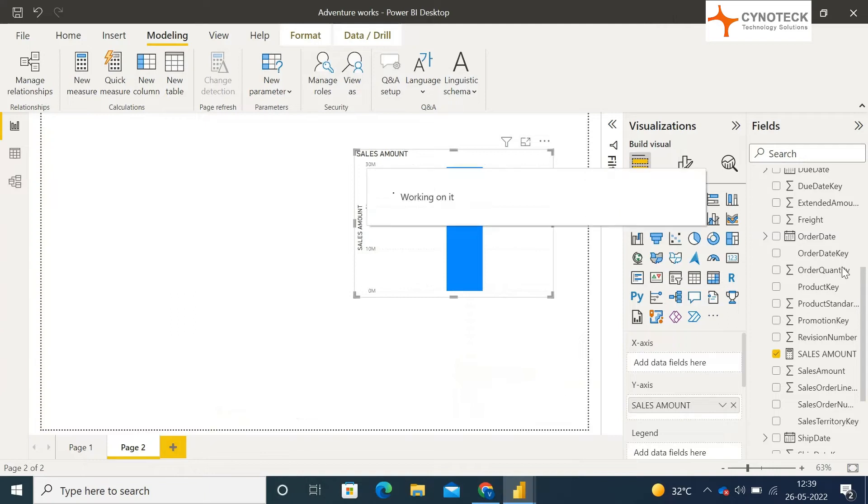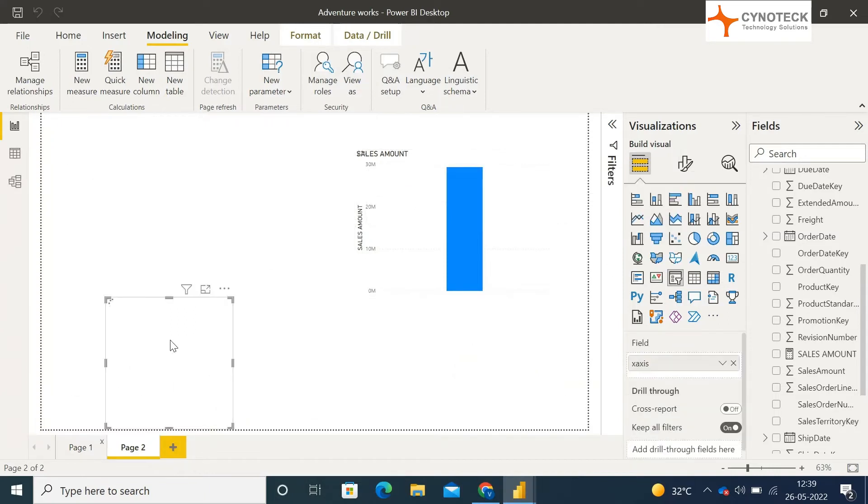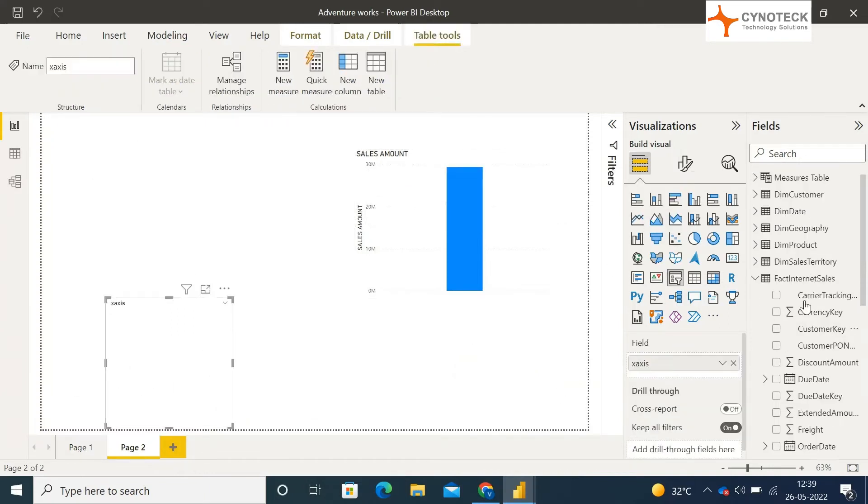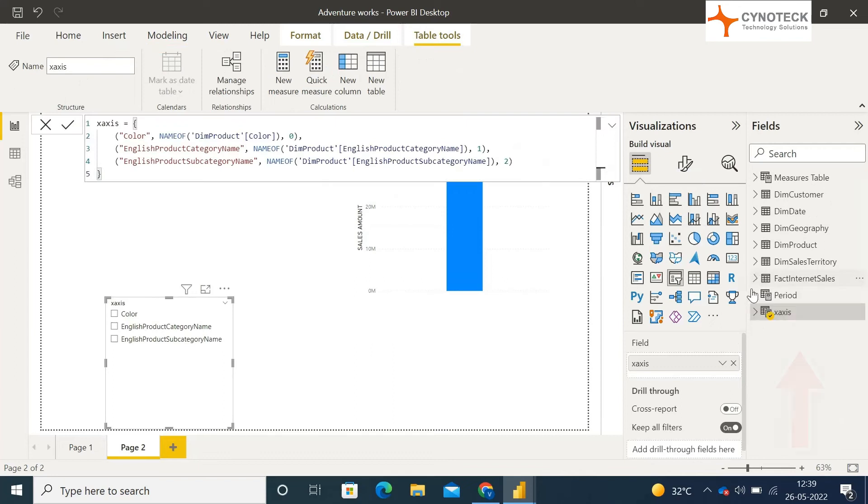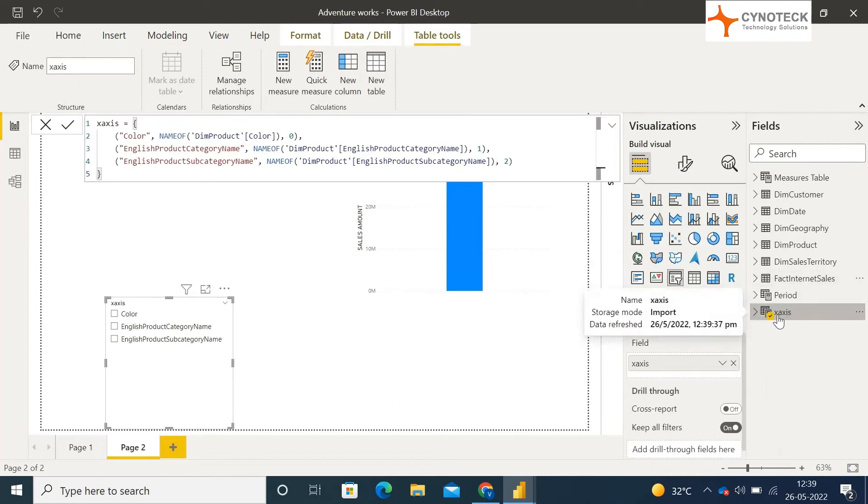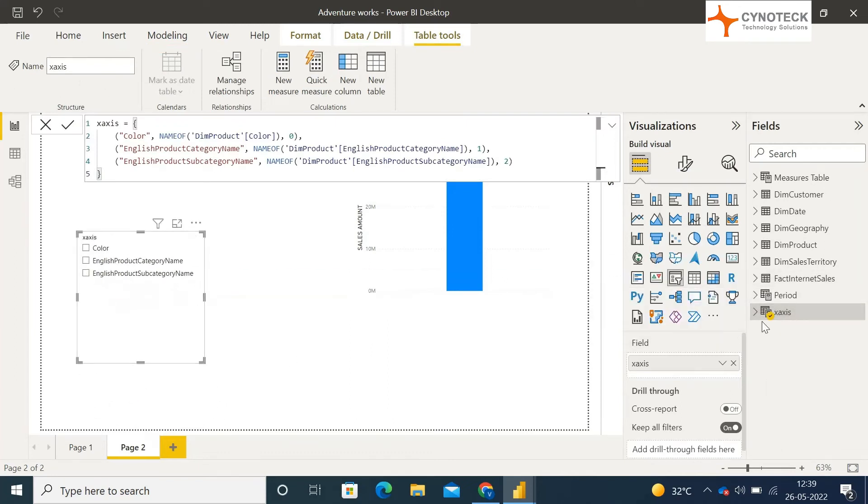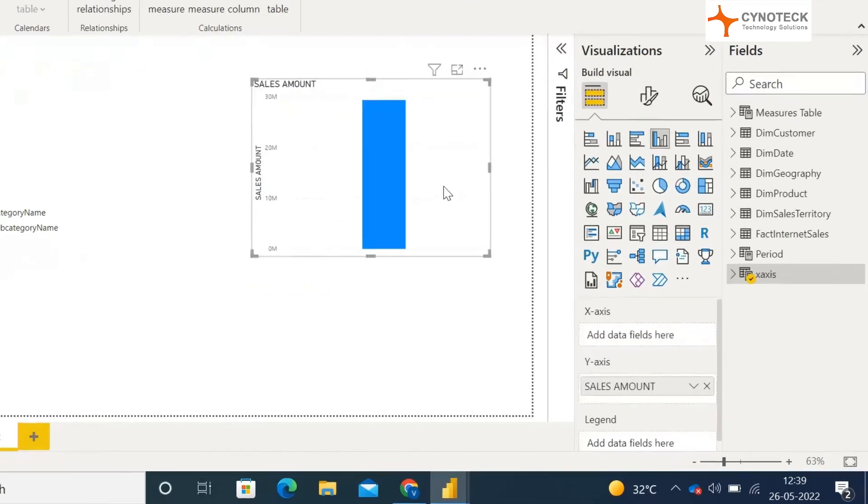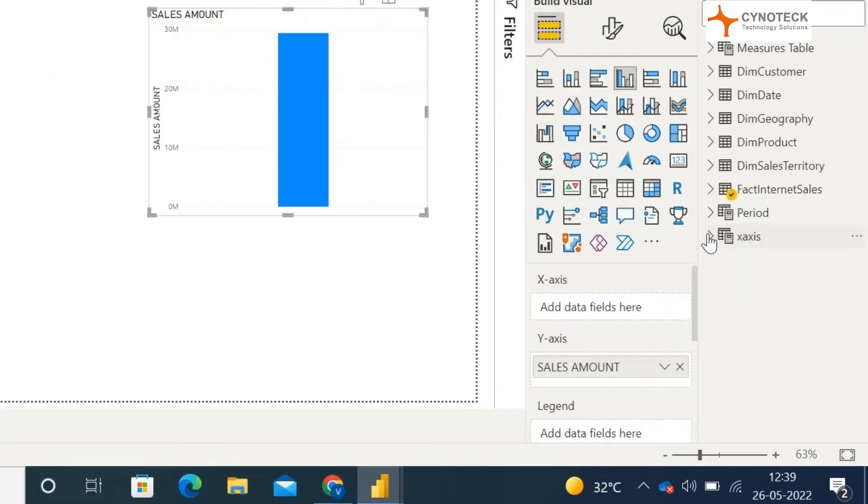After clicking on create, a slicer will be added to your current page, and a new table parameter will be created inside fields. Now select your visual, and from that newly created parameter table, select your parameter and drag it to your x-axis of the visual.